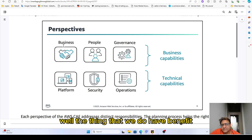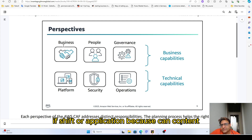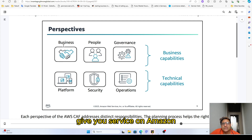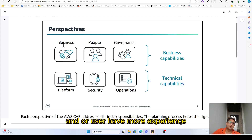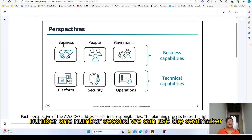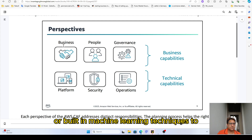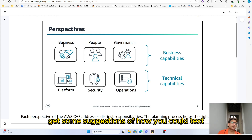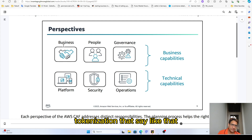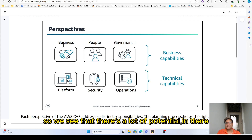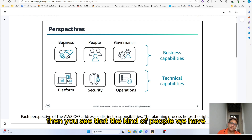Business-wise, is it faster and more reliable? For example, if we shift our application, the content delivery service on Amazon automatically manages it and users get a better experience. We can also use SageMaker or built-in machine learning techniques to get automatic suggestions, text tokenization — so there's a lot of potential there.